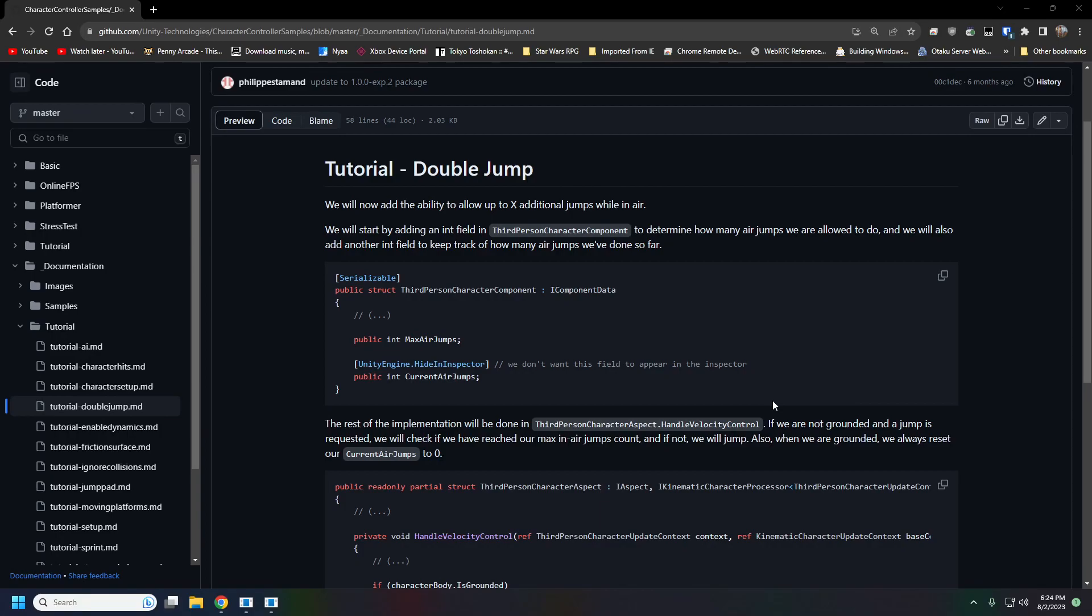All right, welcome back guys. Next up we are on to double jumping. This is going to require modifying our third person character component and our third person character aspect.